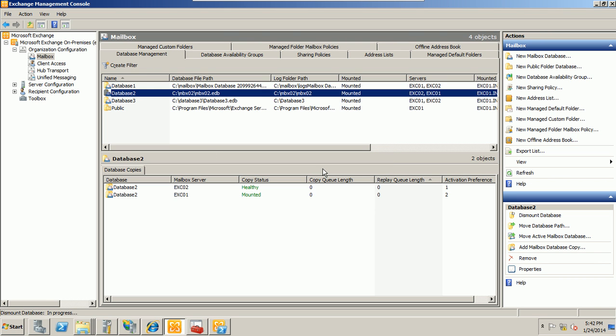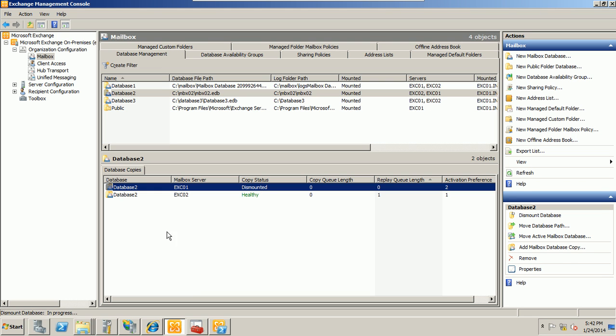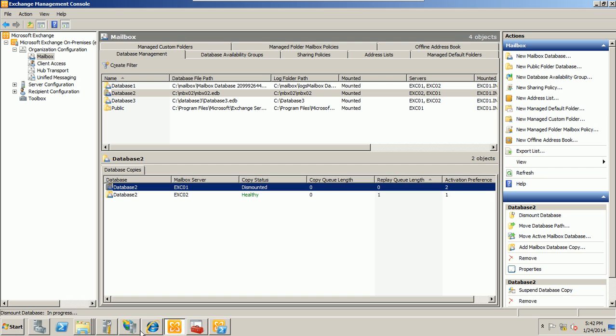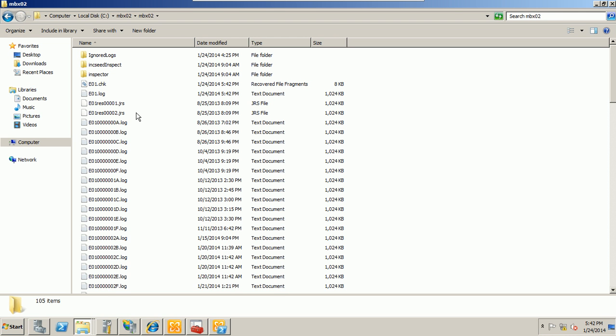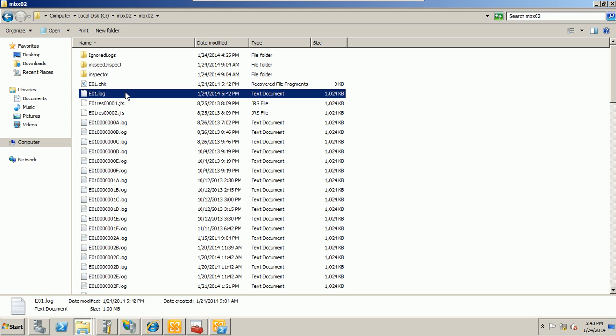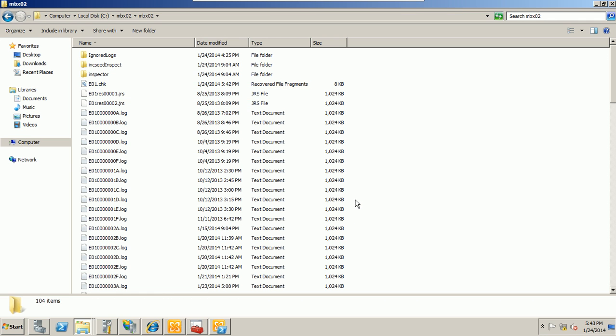Let's try to refresh. Yeah, it's dismounted. Okay, with this no problem. I am going to the transaction logs and I am deleting this. Perfect.